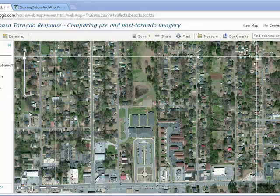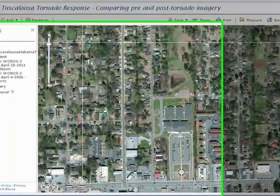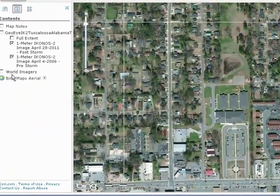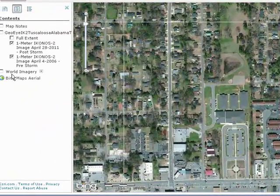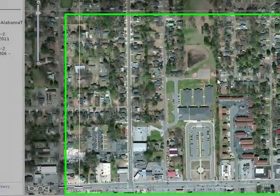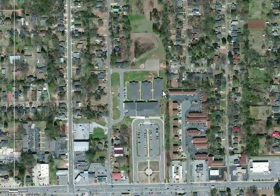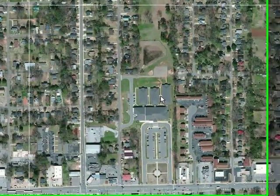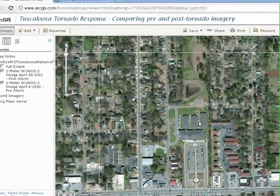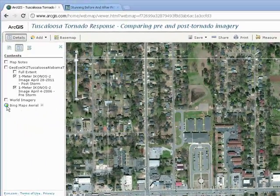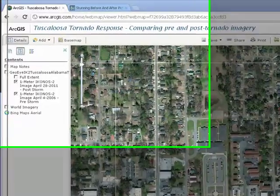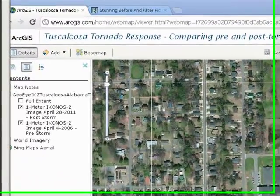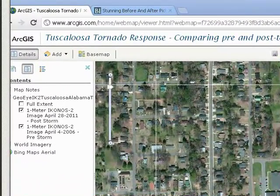Compare the post-tornado imagery to the Big Maps aerial image. It looks to me that the Alberta Elementary School damage has been repaired by the time the Big Maps aerial was flown. Do some investigation and see if you agree.